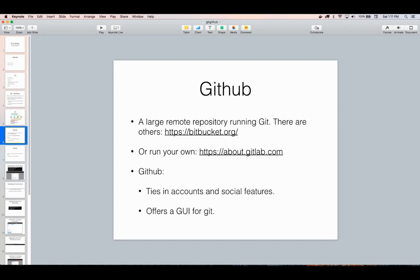A large remote repository running Git is GitHub. This is a commercial product run by Microsoft. There are others, like Bitbucket, and you could even run your own using GitLab and host it yourself. What's nice about GitHub is that it ties in account permission features so you can do collaboration a lot easier — you can have private code and share stuff around more easily. It also offers a GUI interface to Git, because traditionally Git has been a command line tool that you interact with just by sending commands via the terminal.